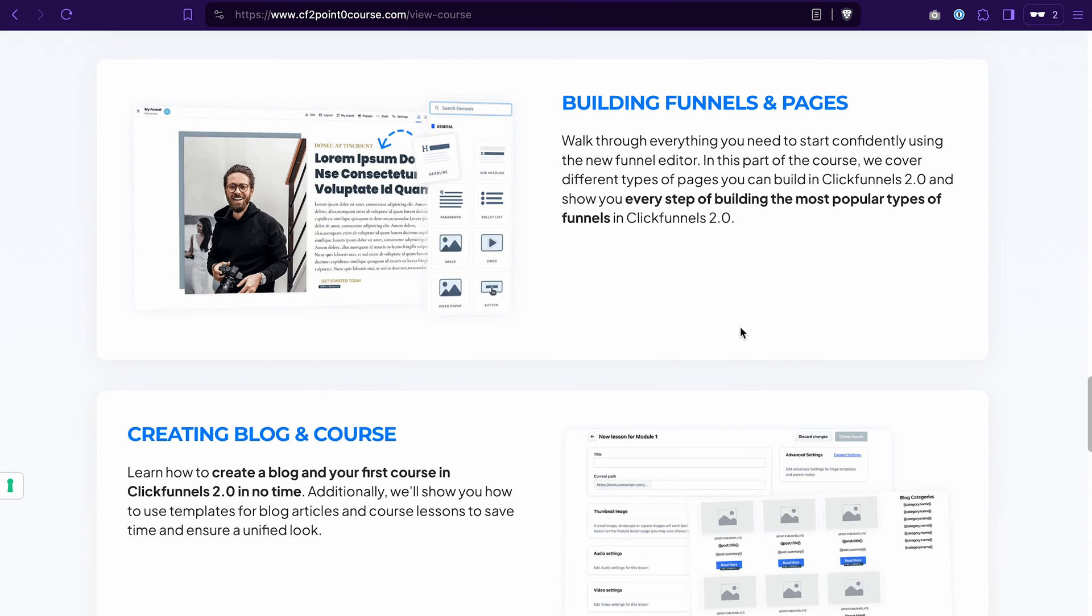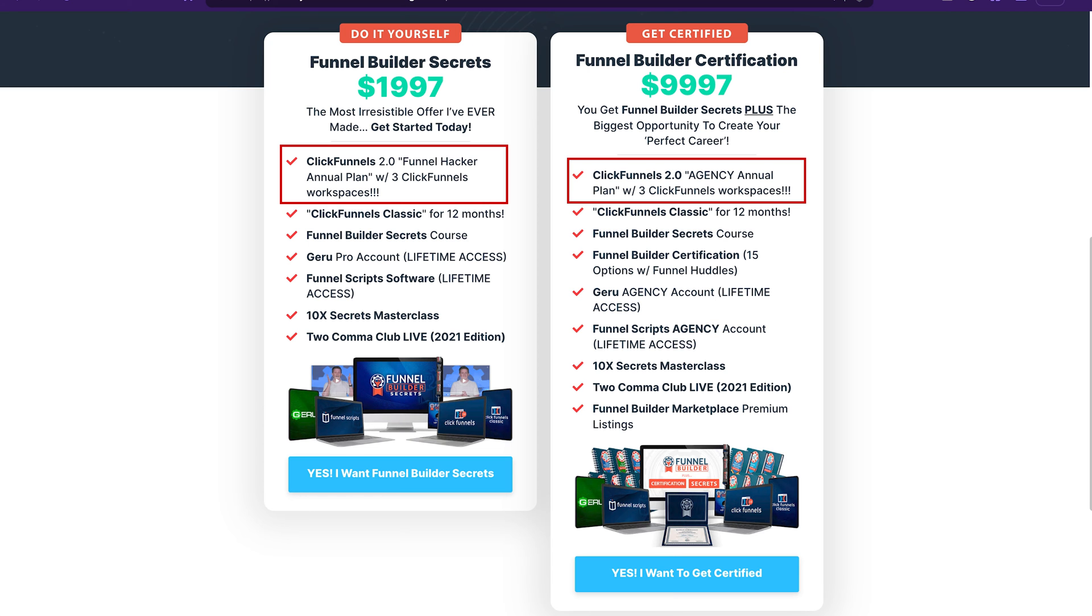And if you're already using ClickFunnels 2.0, in the description you will find a link to the package that will help you save almost 50% on your ClickFunnels 2.0 subscription.